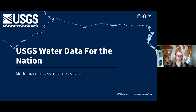At this webinar, you will hear about changes to data formats and how to discover and download data, and be able to ask questions and provide feedback. I'm your host, Nicole Feltz, Science Communicator.